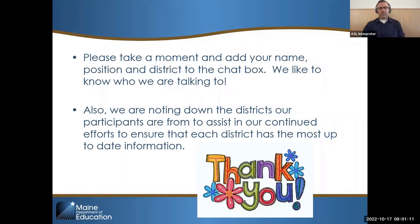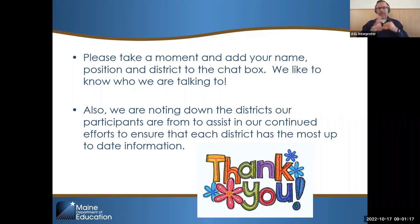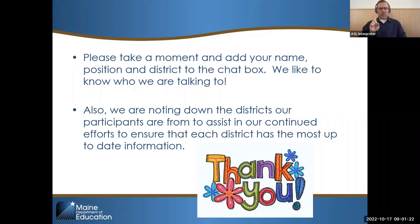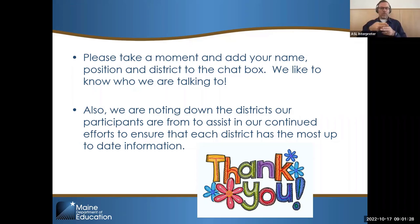Good morning, everyone. If you have not already done so, please put your name and your role as well as your district in the chat box. And if you have registered under somebody else's name, it's really important that you put your correct name in the chat box so we can make sure you get your contact hours.